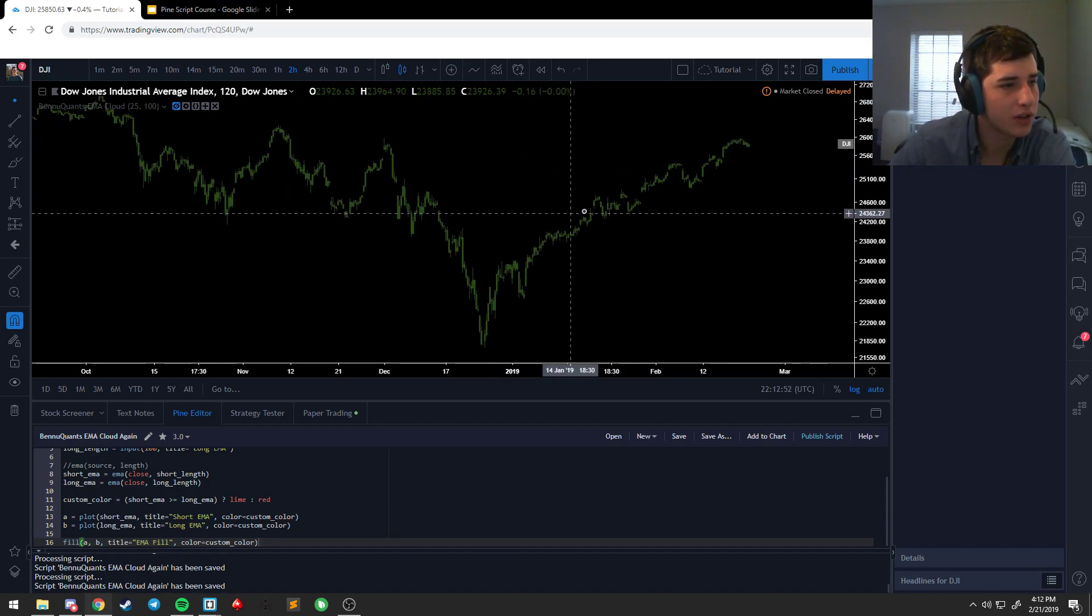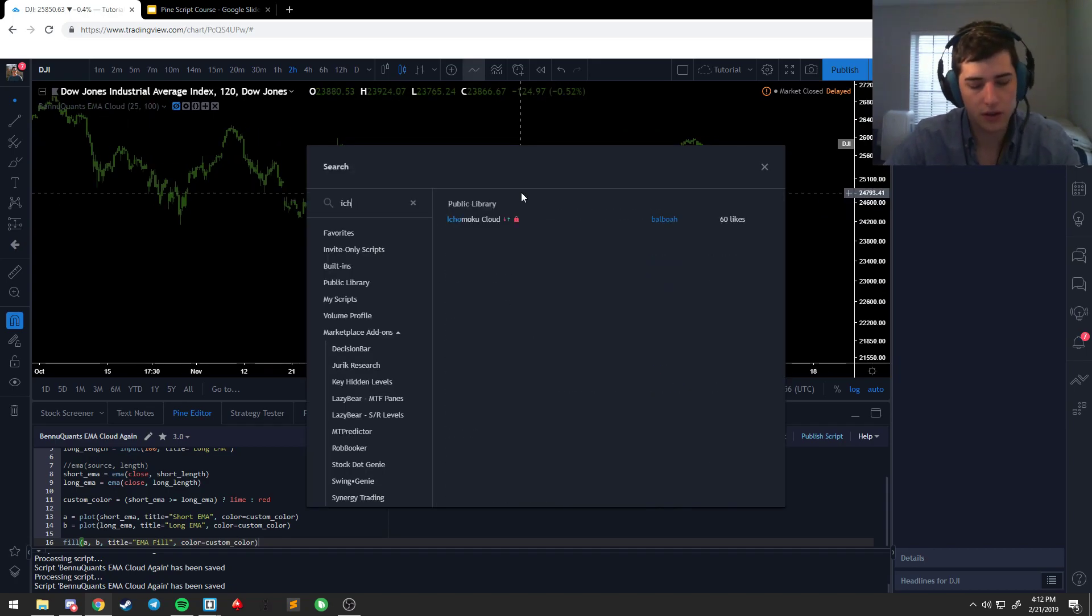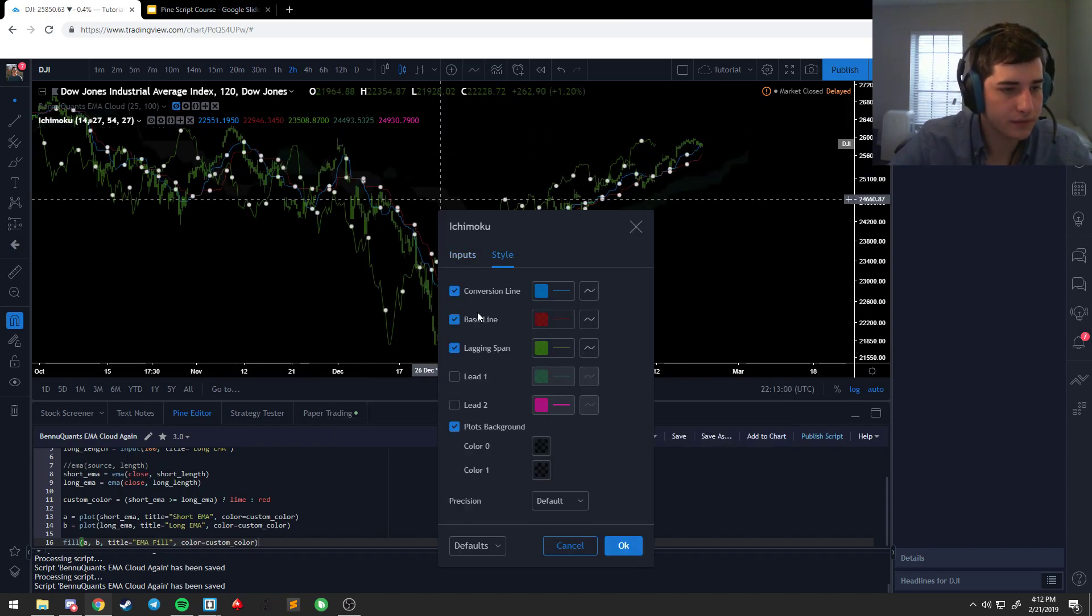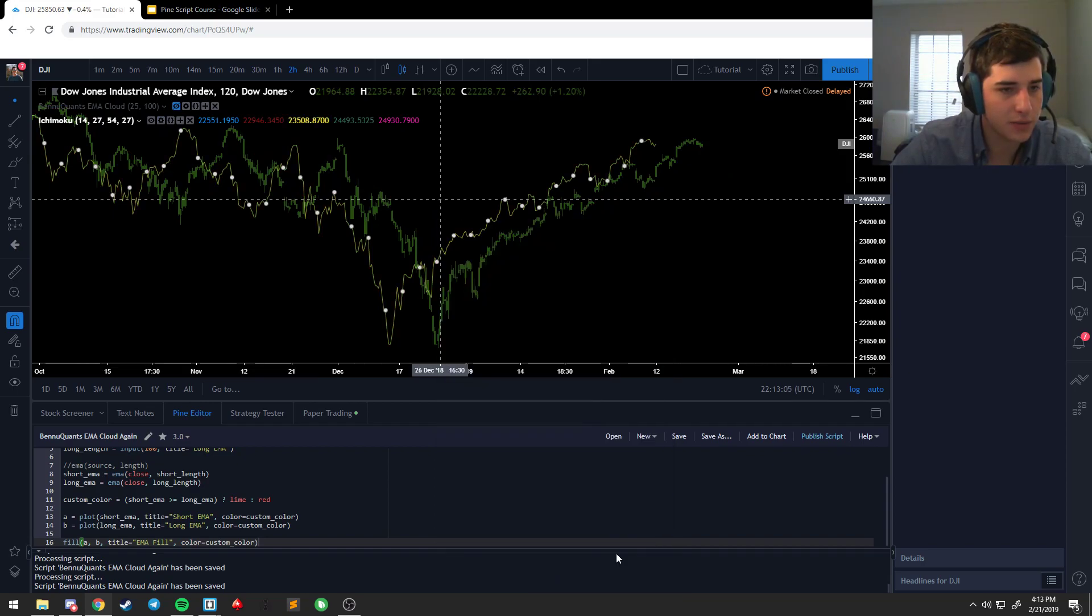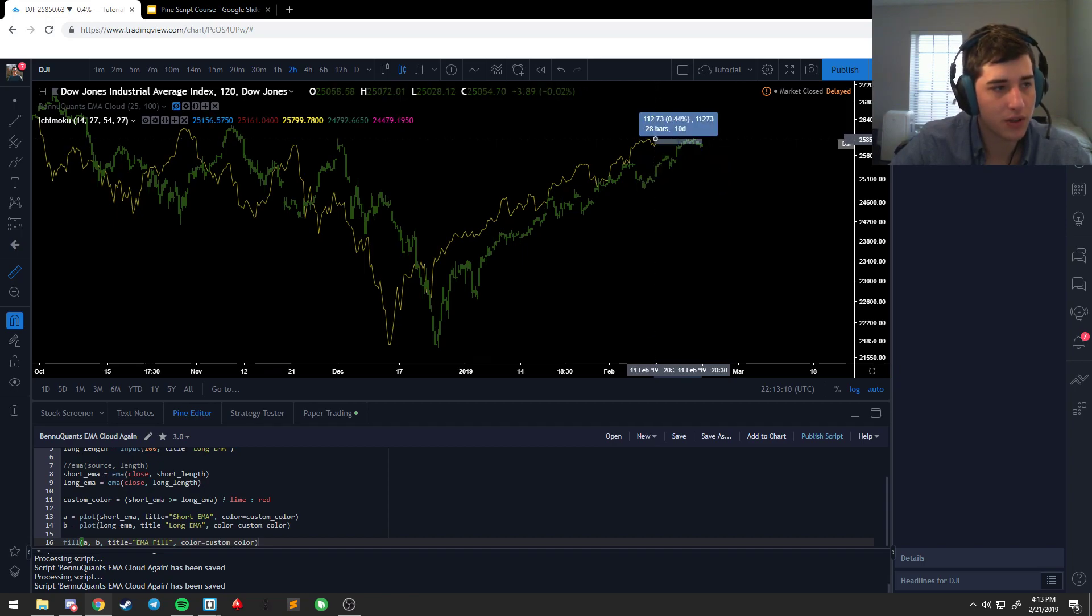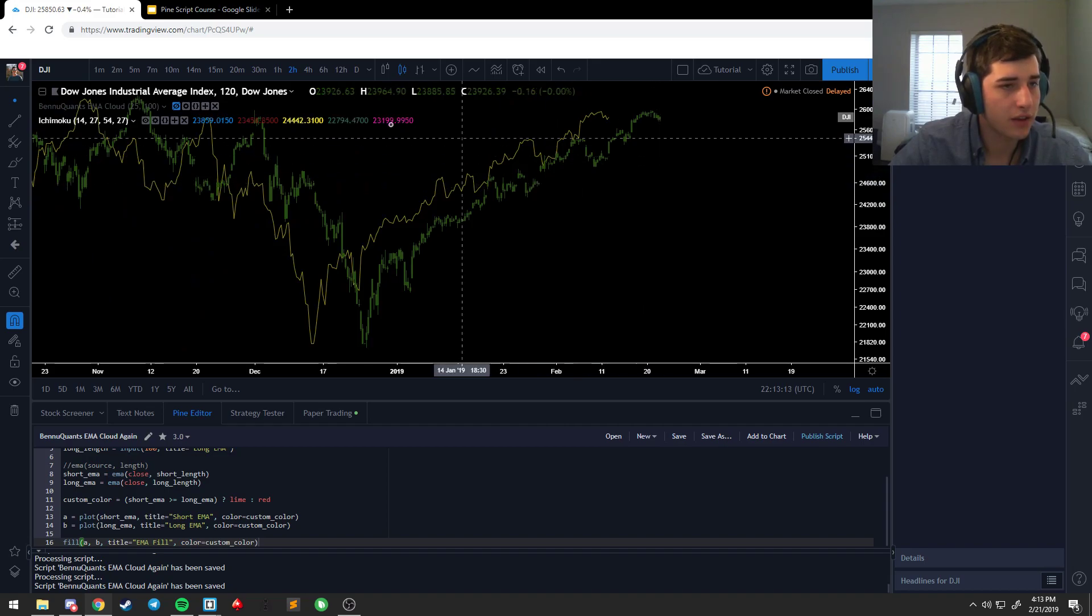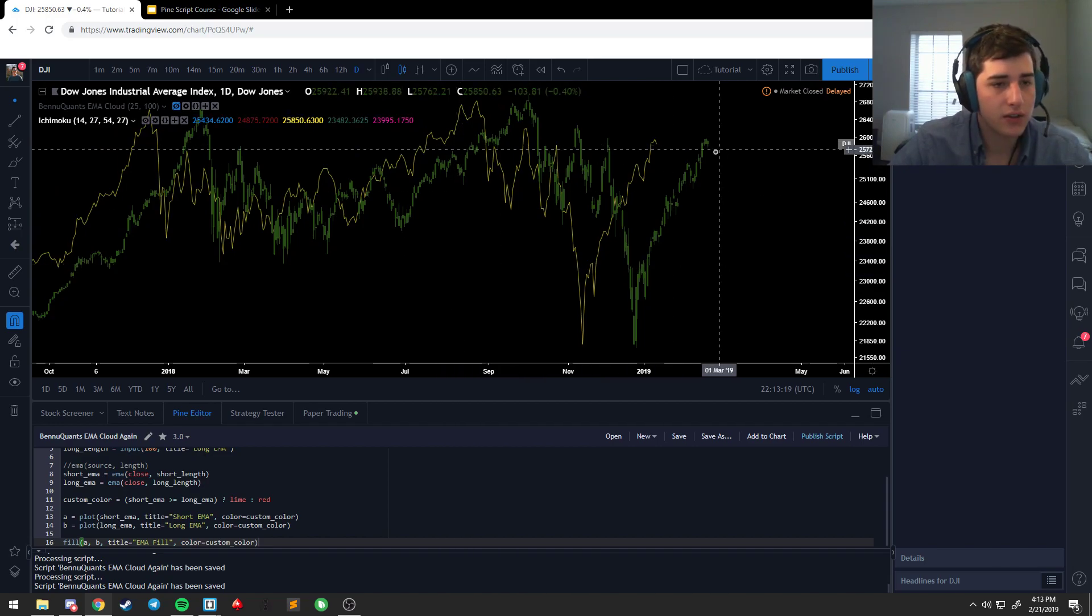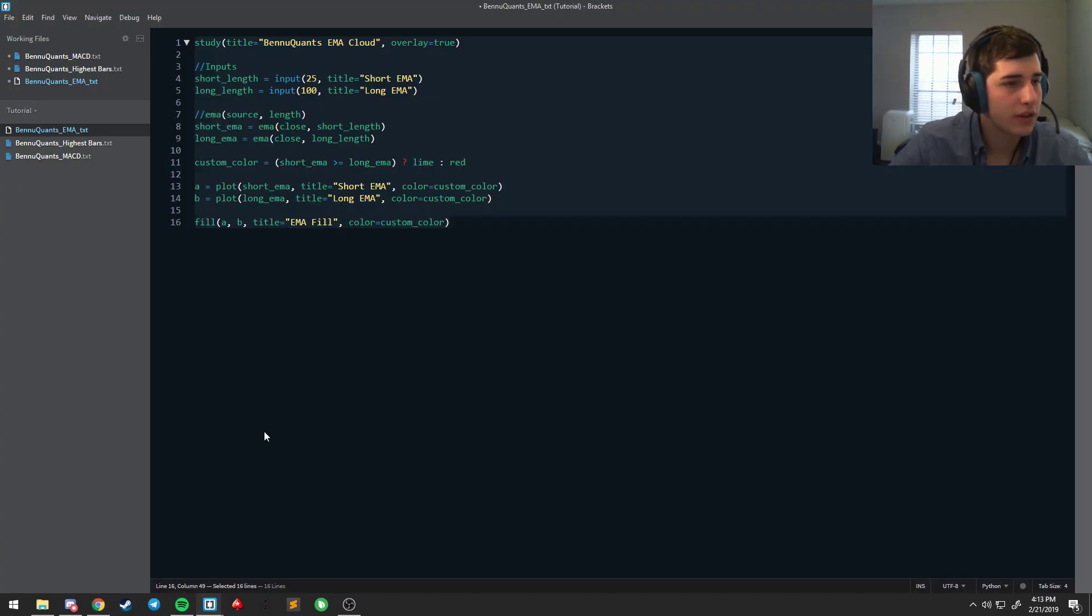Other thing that we're going to talk about is the ability to offset lines. So we're going to get rid of everything but the lagging span. And you'll notice that the lagging span is not 1 to 1 to price. It's generally about 30 bars back. I like to keep mine at 27 because that's the daily cycle for Ichimoku.